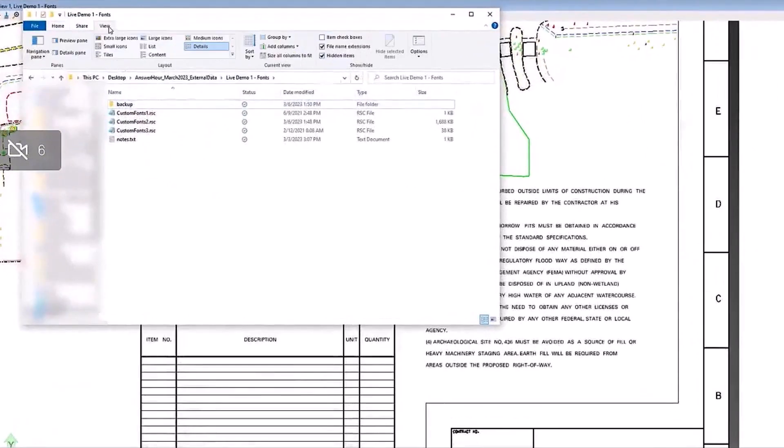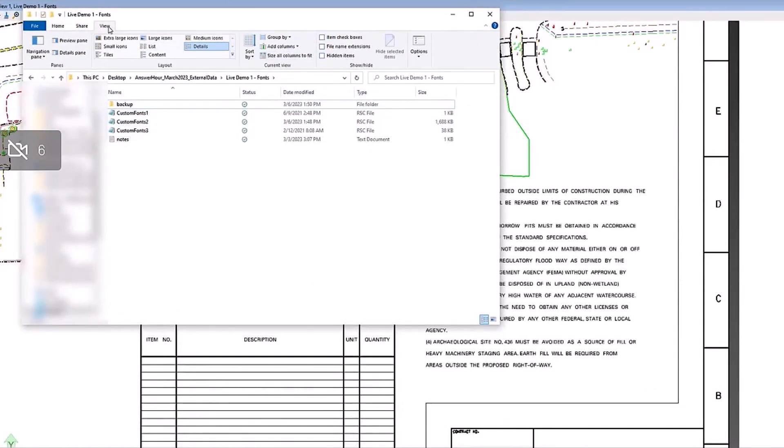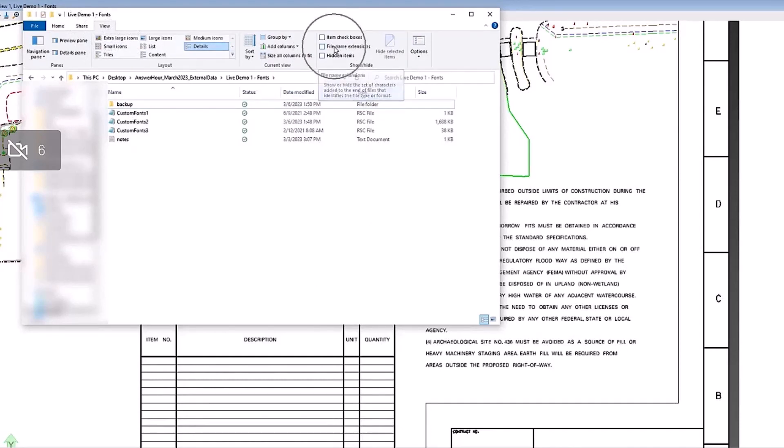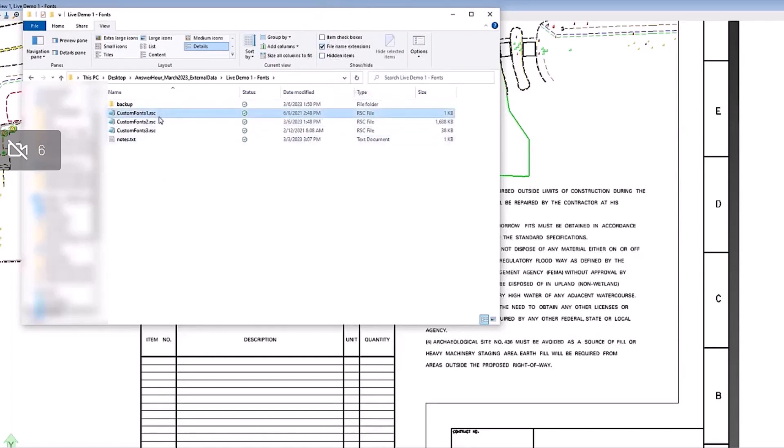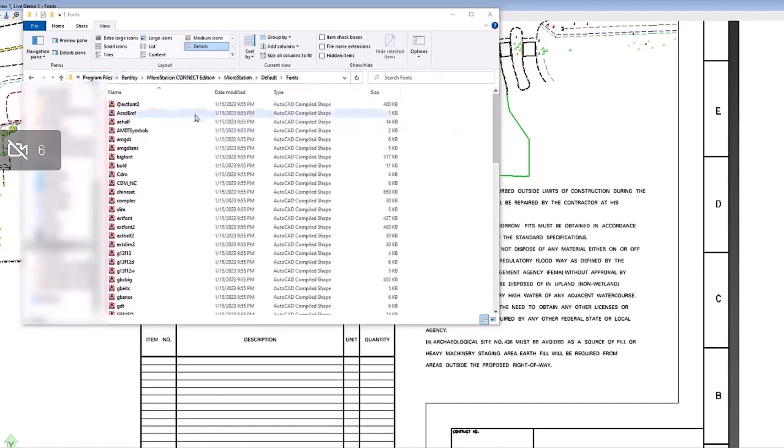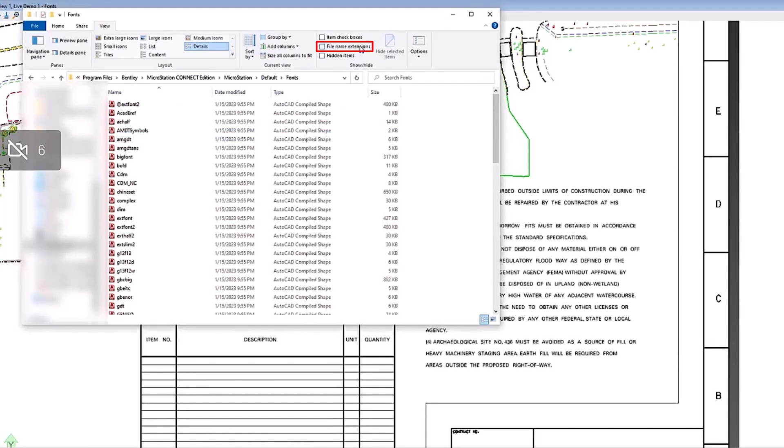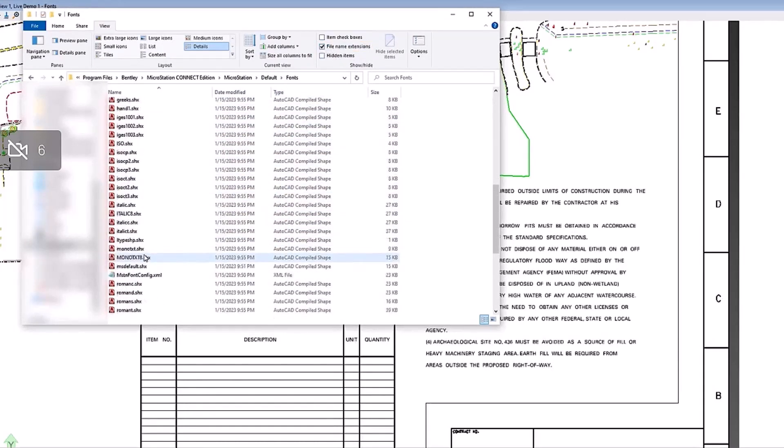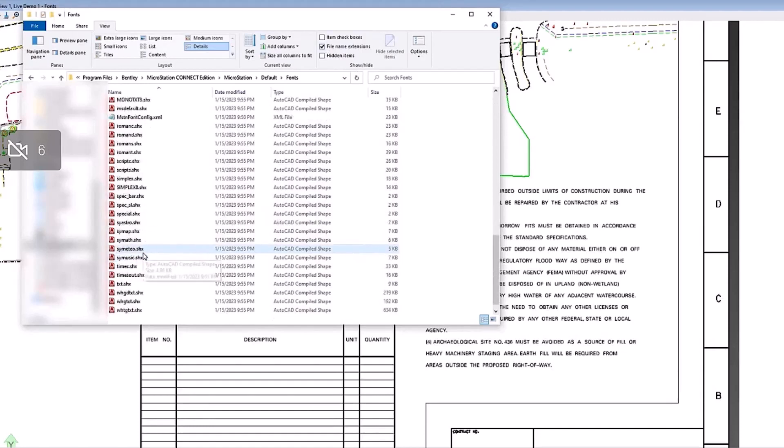Another question we commonly get is how to determine what type of font you're working with. If you get a file, how do you tell if this is a resource font, this is a TrueType font, or this is a SHX font? If you toggle on file name extensions in the Windows Explorer, you can tell the file type. So these are all resource fonts, determined by the file name extension. Over in this directory, if you toggle on file name extensions, all of these font files are SHX fonts, so those are the AutoCAD shape file fonts.